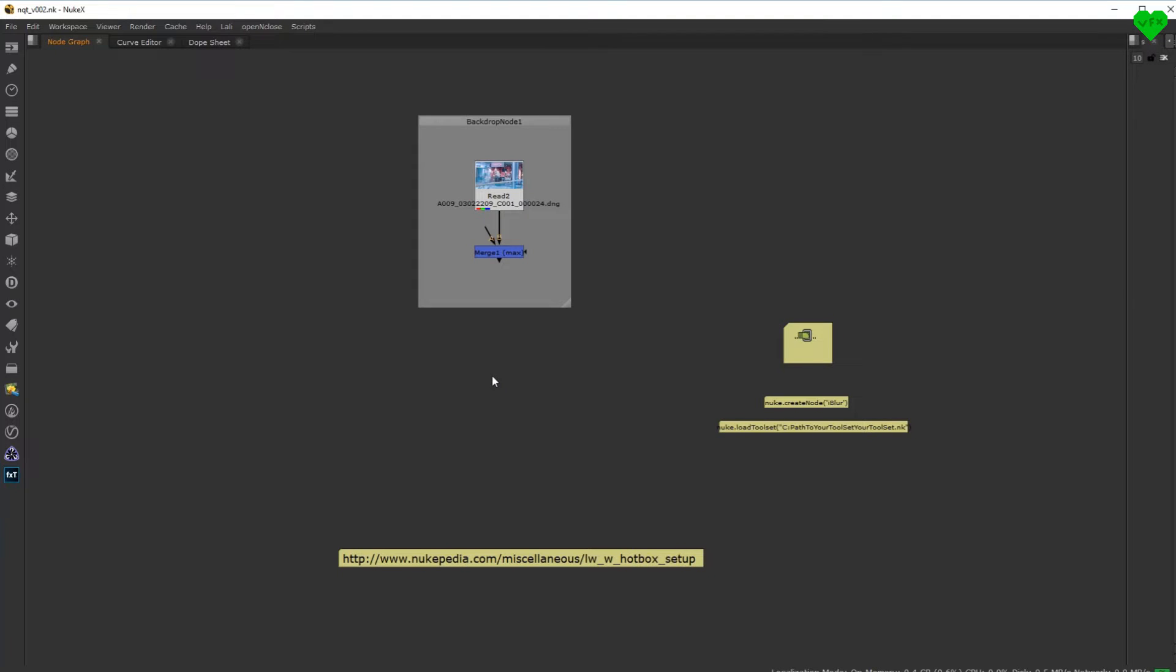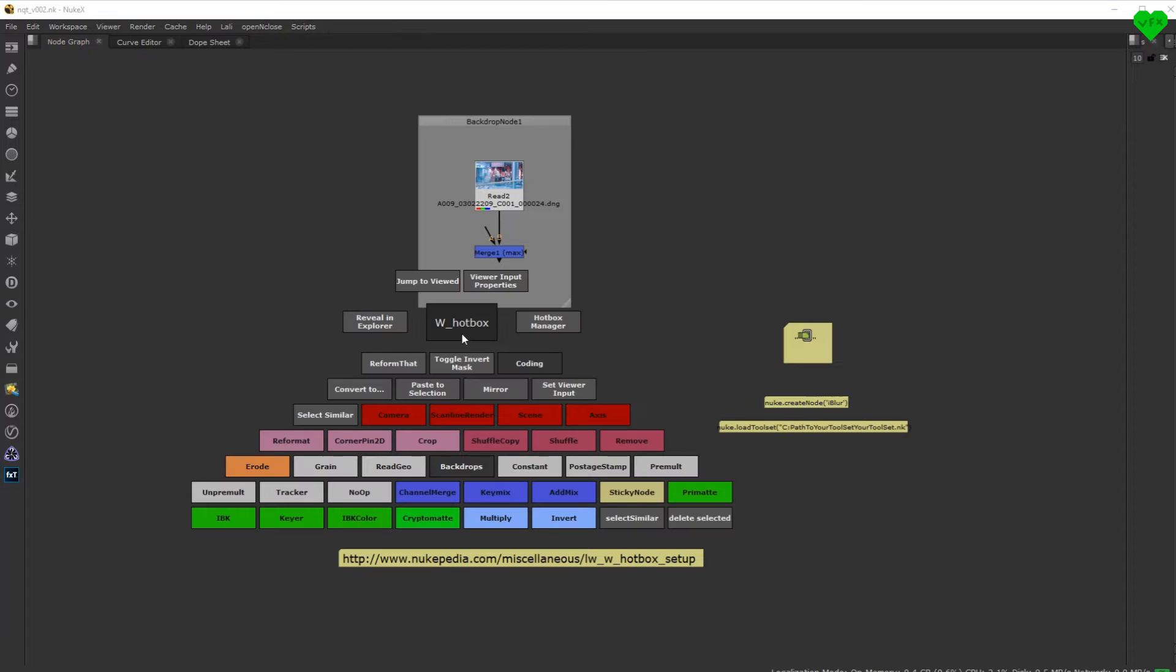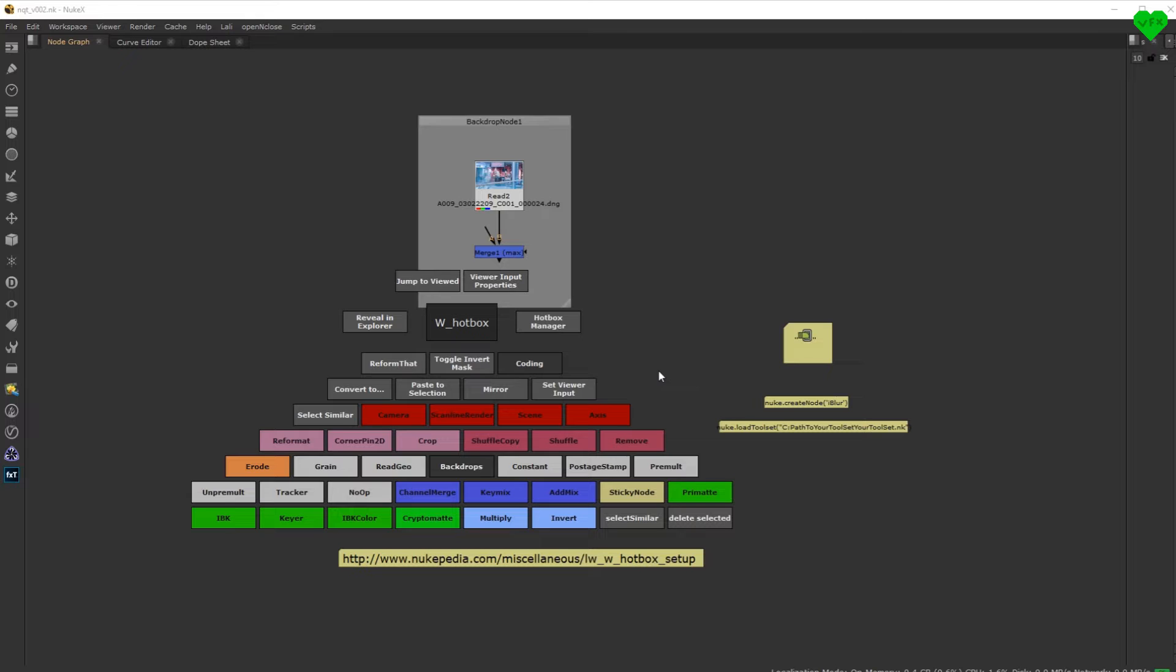The only quick tip of this video is that you should use the W Hotbox if you are working with Nuke on a day-to-day basis. If you're a compositor and you're not using it or you've never heard of it, you should download it right away and start using it.